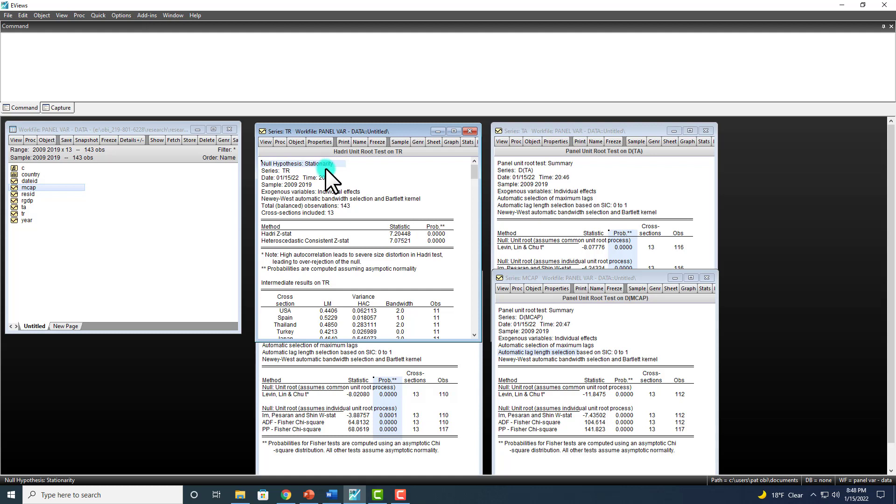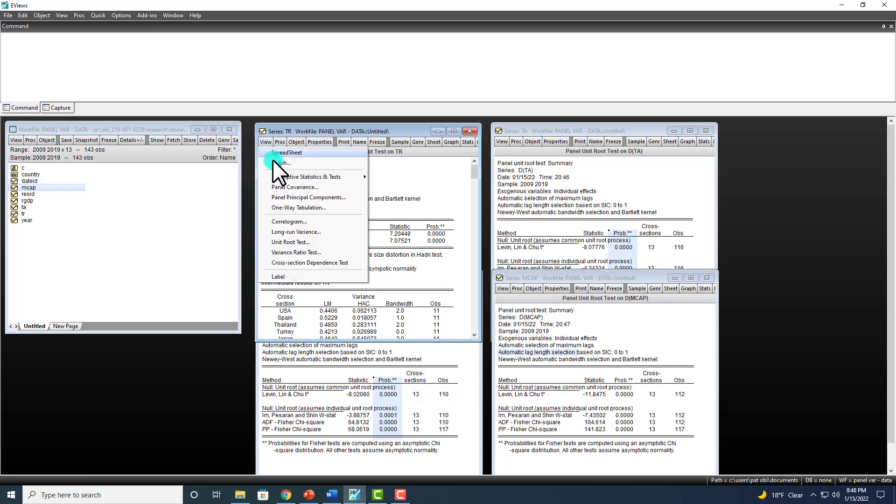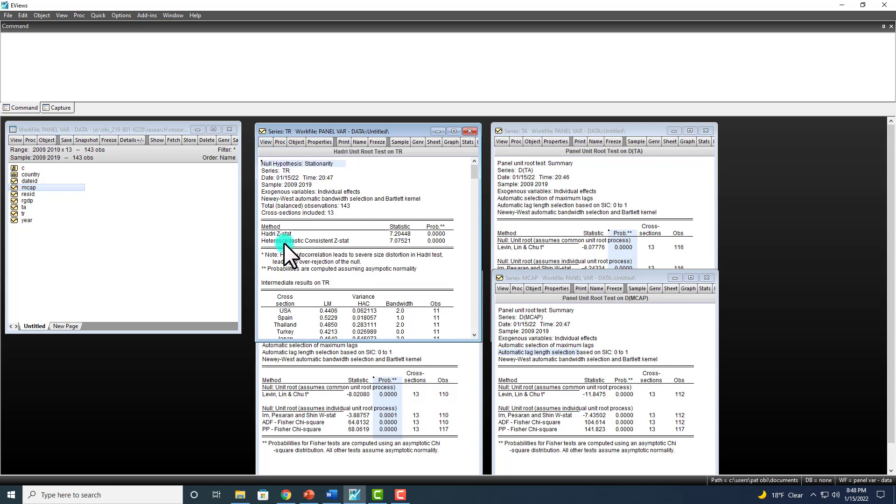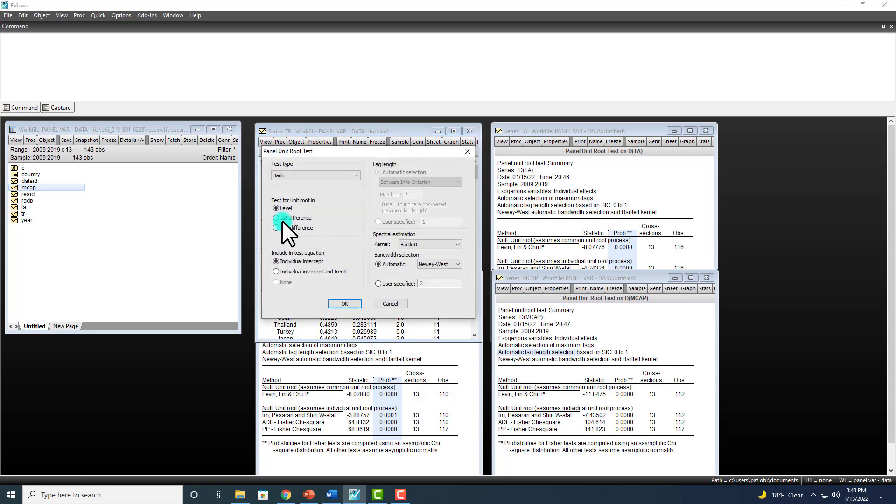Well, let's see if it is stationary at first difference. So you go to View, Unit Root Test, and change it to first difference. OK.